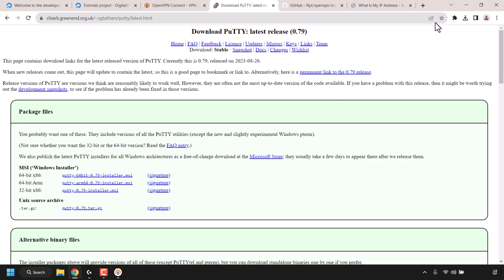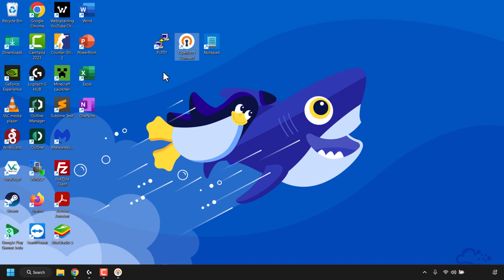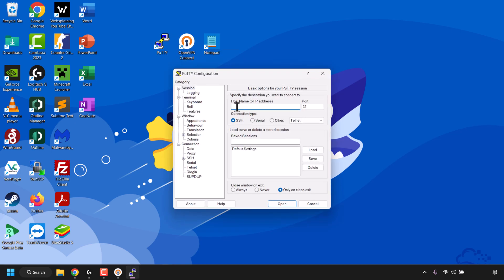Once you've downloaded and installed PuTTY, minimize your browser to get to your desktop. You'll see the OpenVPN Connect shortcut and the PuTTY shortcut. If PuTTY didn't create a shortcut you can search for it using the search bar at the bottom left corner. Open PuTTY by double clicking the shortcut. Under 'Host Name or IP Address' paste in the IP address of your DigitalOcean droplet, leave the port as 22, keep the connection type as SSH, and click open.